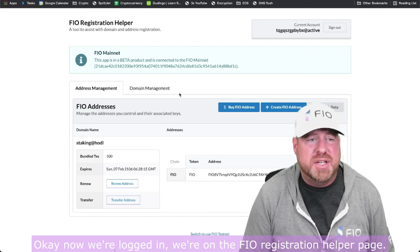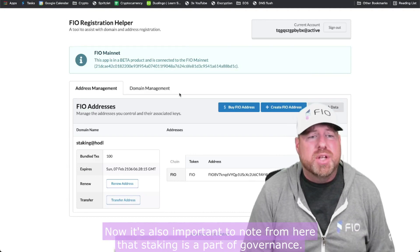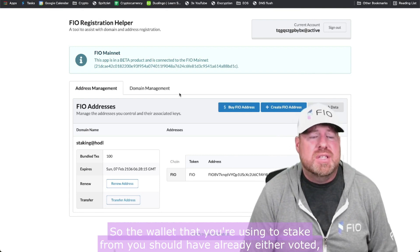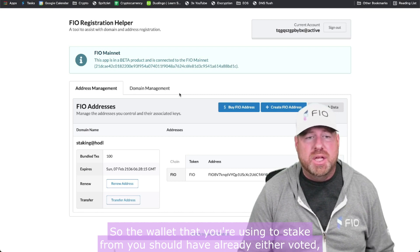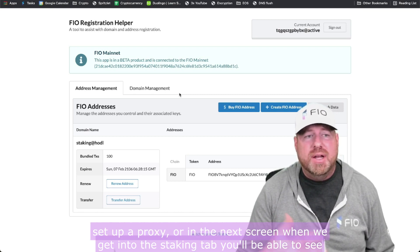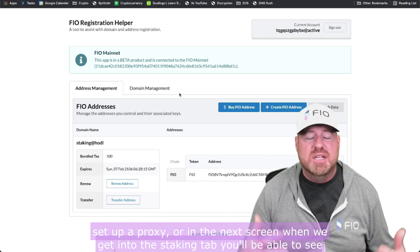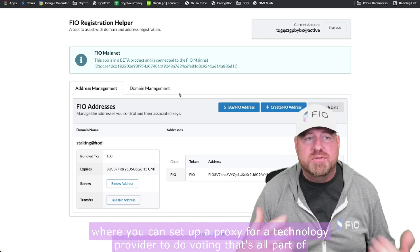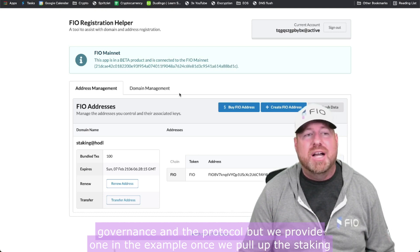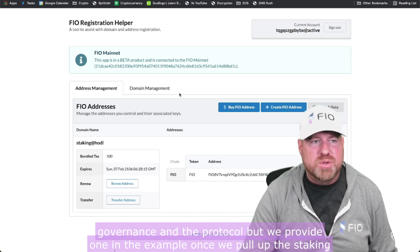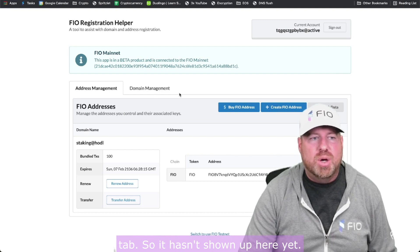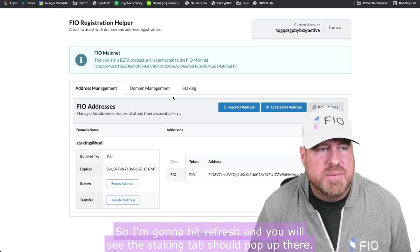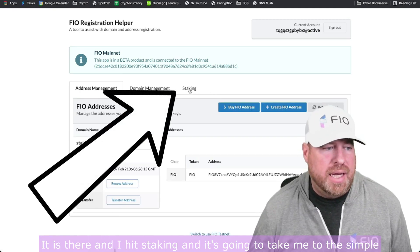We're logged in and on the FIO registration helper page. It's important to note that staking is part of governance, so the wallet you're staking from should have already either voted or set up a proxy. In the staking tab you'll be able to see where you can set up a proxy for a technology provider to handle voting — that's all part of the protocol. I'm going to hit refresh and the staking tab should pop up — there it is — and I hit Staking.